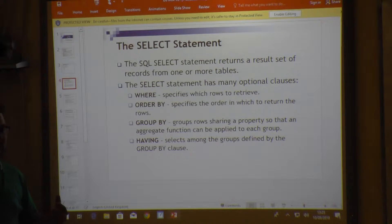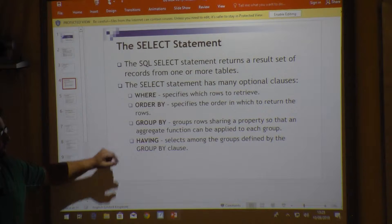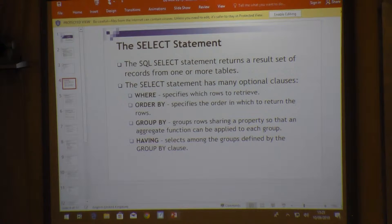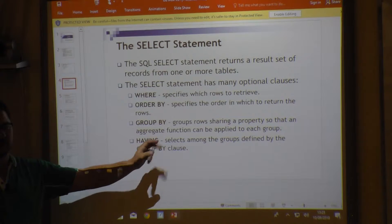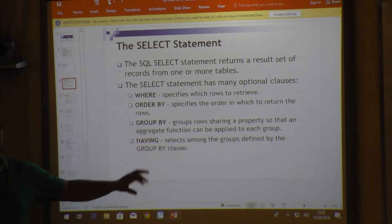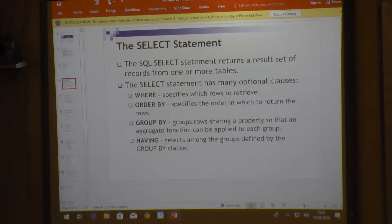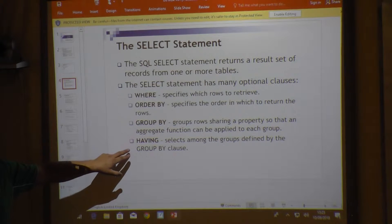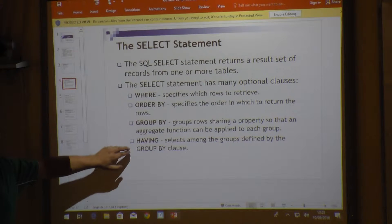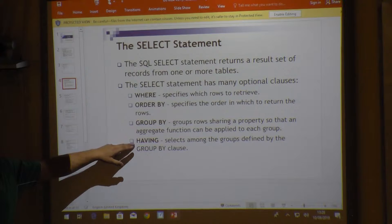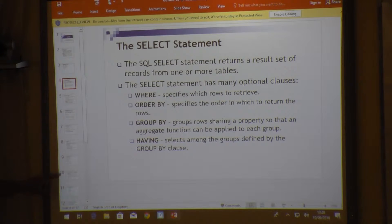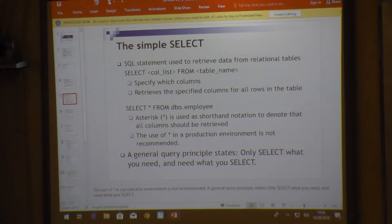ORDER BY tells us in which sequence the data must be structured or ordered. GROUP BY is used when you want to retrieve, for example, the average price per type of product — making a specific grouping. HAVING allows you to say 'all products having an average price higher than five.' WHERE restricts rows; HAVING restricts groups of data.